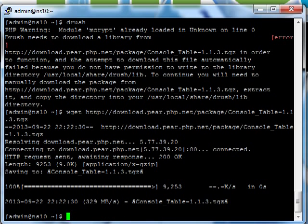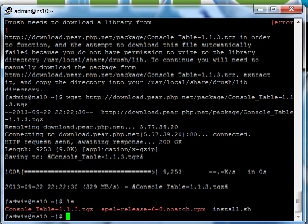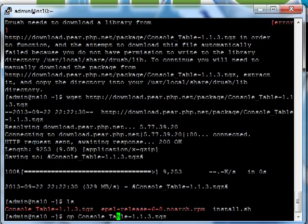Okay, so once the archive is downloaded, I'm just going to go ahead and copy it to the directory it listed above. You do need to be root.